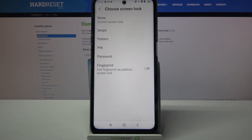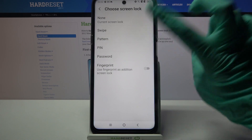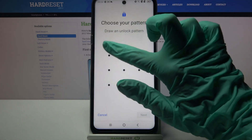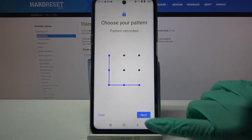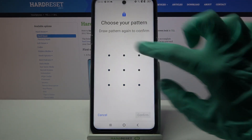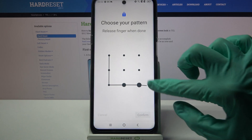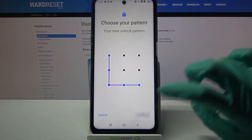Now pick one of the lock-in methods by tapping on the chosen one: swipe, pattern, pin or password. After that enter it, choose next at the bottom right corner, repeat it and choose confirm.